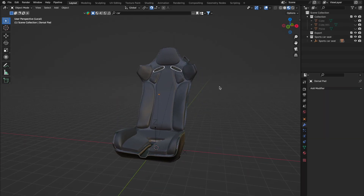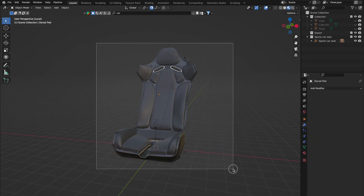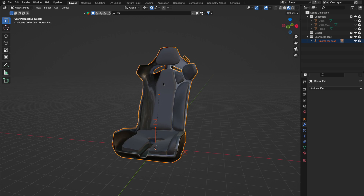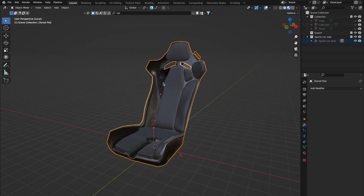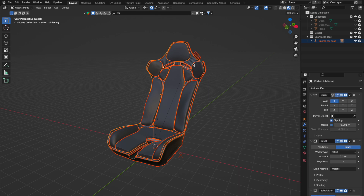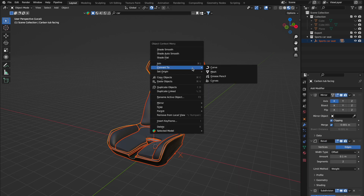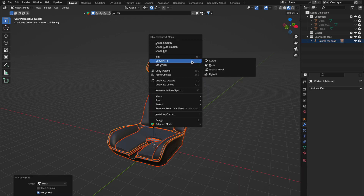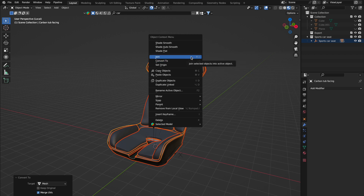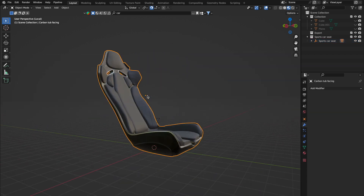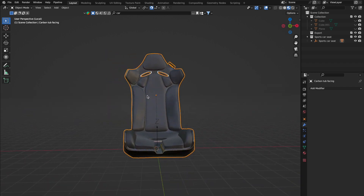Here's a biggie: applying all modifiers before merging. Merge without applying and things can get messy. To avoid this, select all the items ensuring you have one of the main objects active, right-click your selection, hit Convert to Mesh, and join them with either a right-click and Join, or Command+J on Mac or Control+J on Windows.